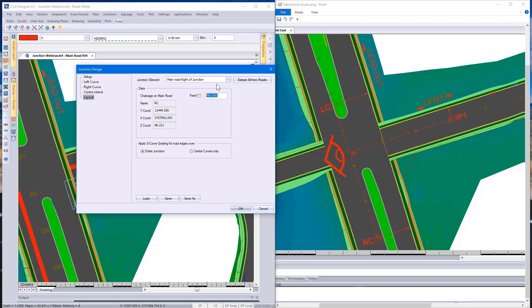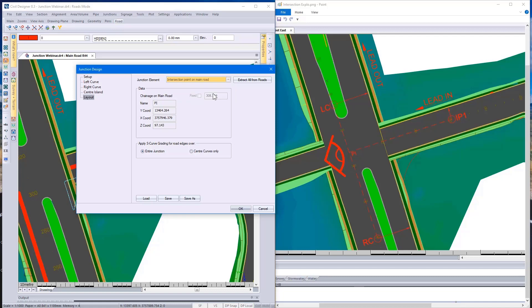Looking at the next point, intersection point on main road, that being point PI, I've indicated on the diagram where PI is.